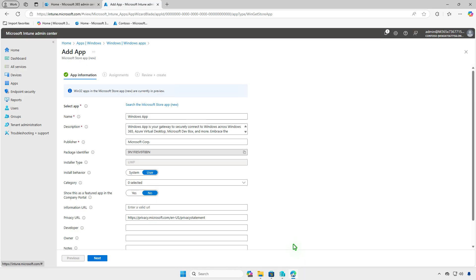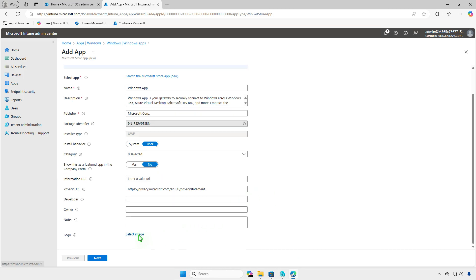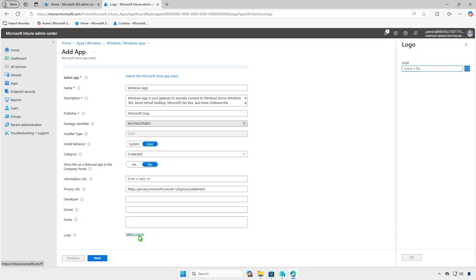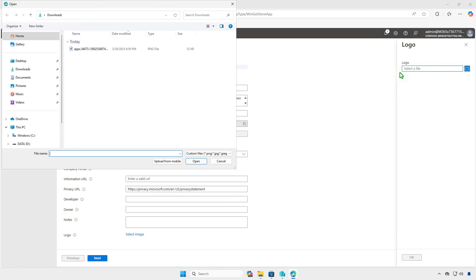Some required information like name, description, and publisher is populated automatically. This app supports install in both the system and user context, so you can change it from the install behavior as needed. Optionally, you can add a custom logo to the app deployment to make it easily identifiable in the Company Portal app.